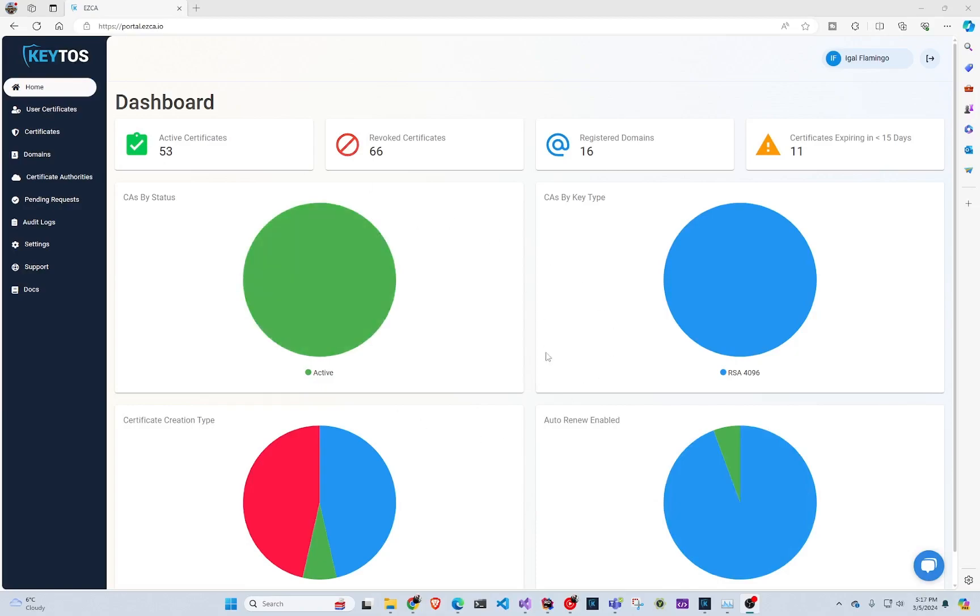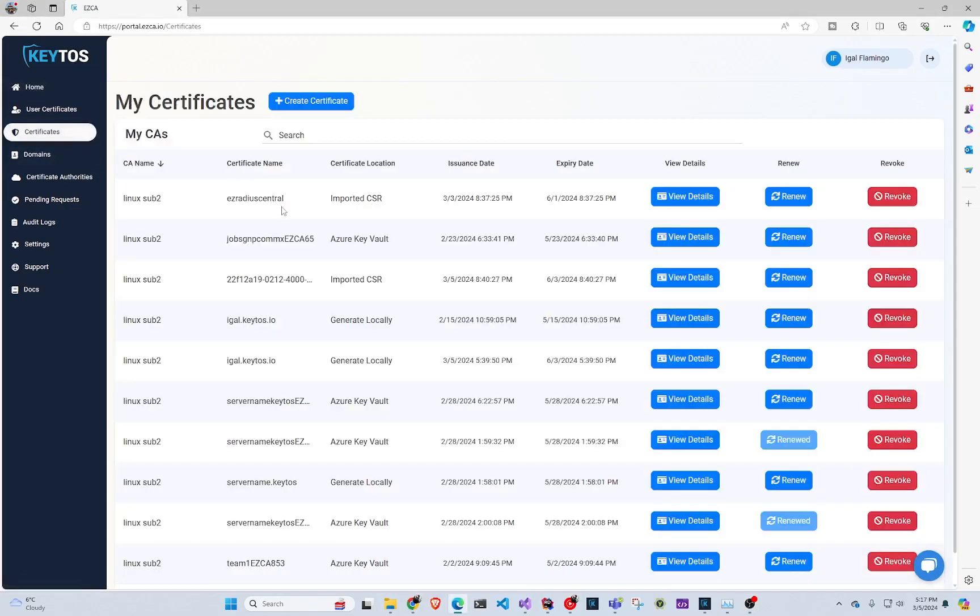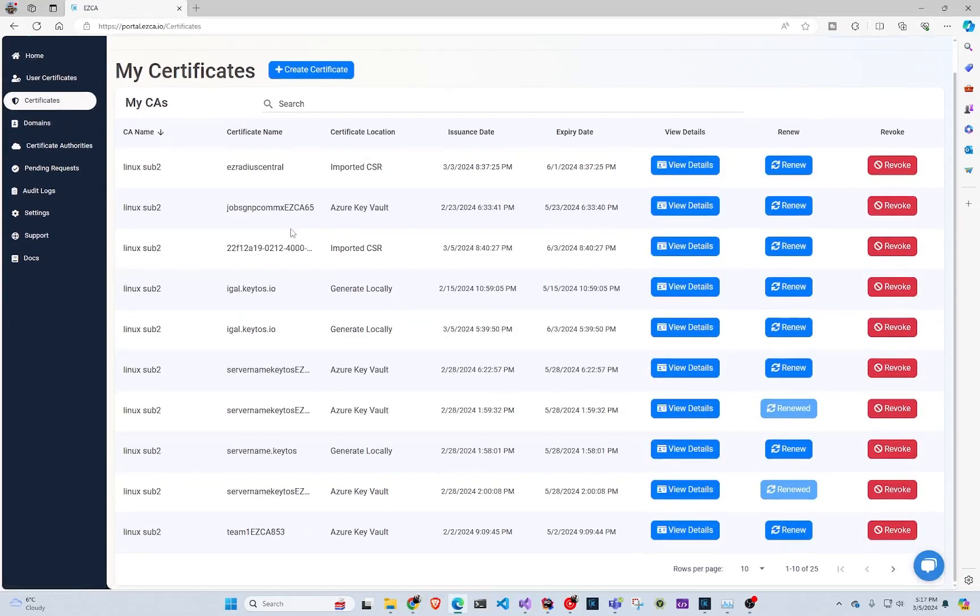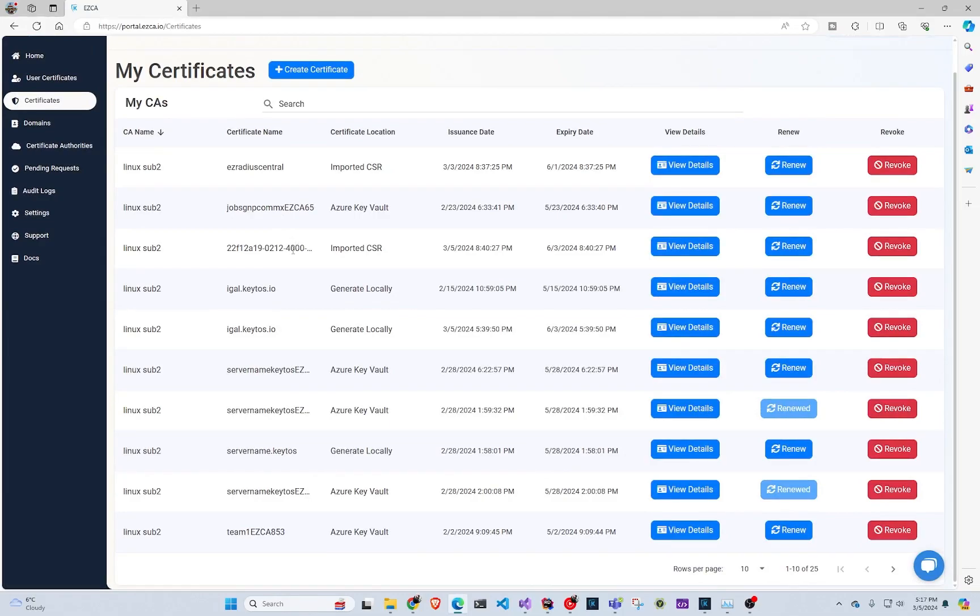So in here we can see kind of like the full overview, how many certificates you have active and everything. However, you cannot really see it. If we go to the certificates tab, you can only see the certificates that you own on the domains you own.